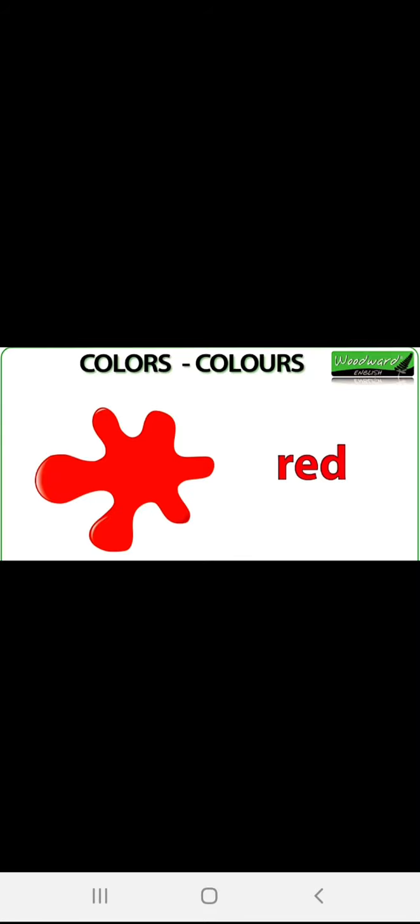Let's see the first color picture. You can see the red color here. The spelling of red is R-E-D. Children, try to learn the spelling: R-E-D.